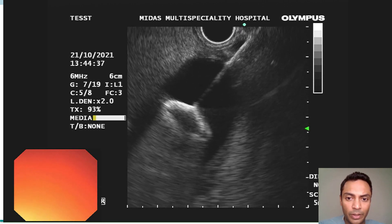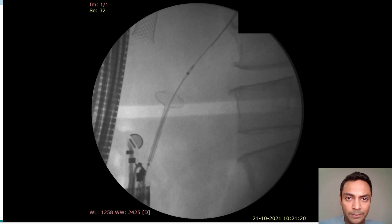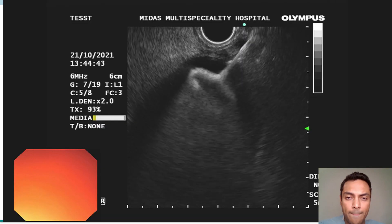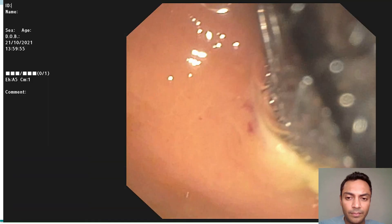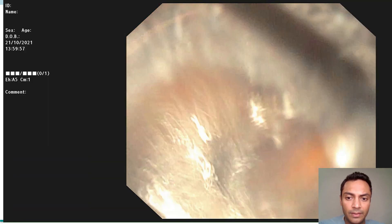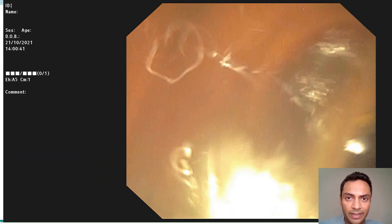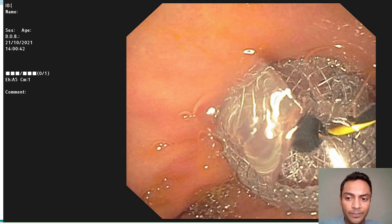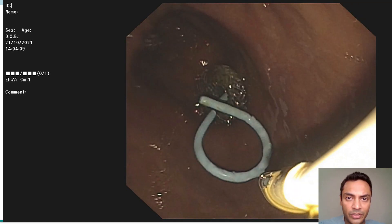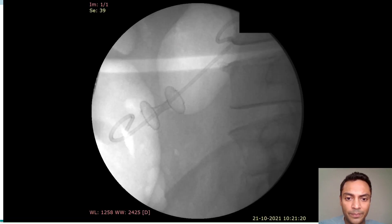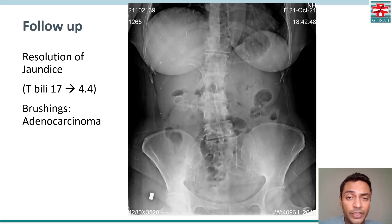The inner flange is deployed in the gallbladder. Next, the flange on the stomach side is deployed, and there was clear bile and pus seen coming out. On follow-up, she did fine. Her fever resolved, her pain improved, and her jaundice improved from 17 to 4.4.